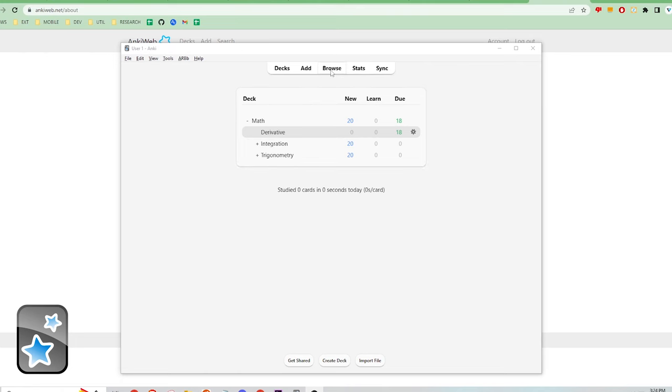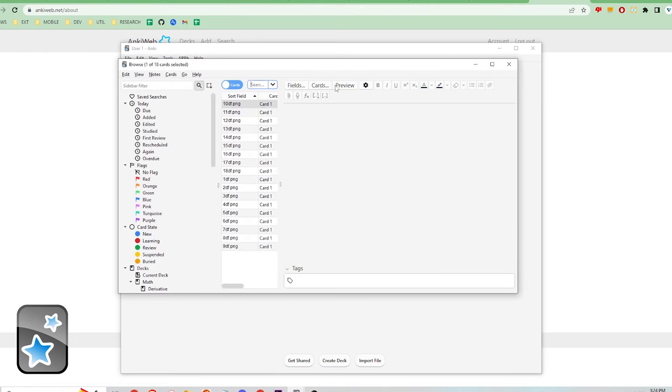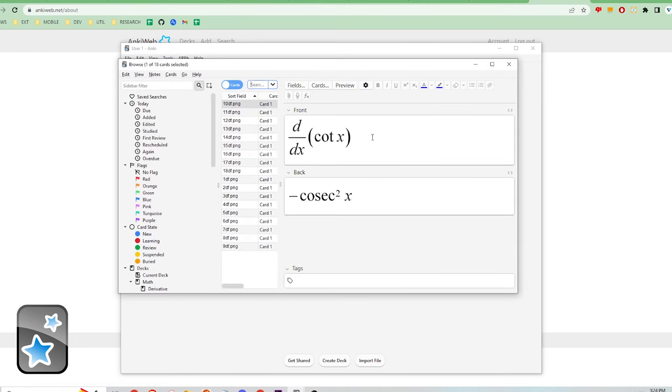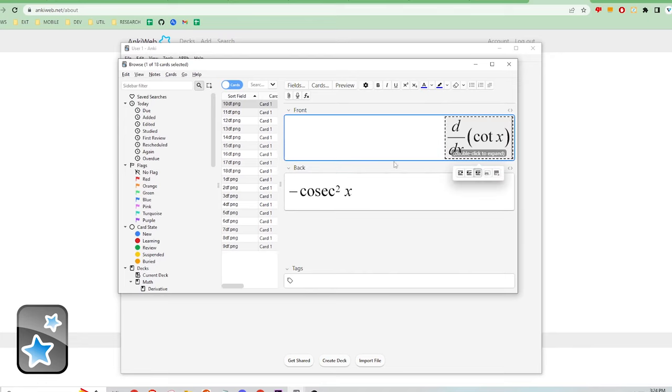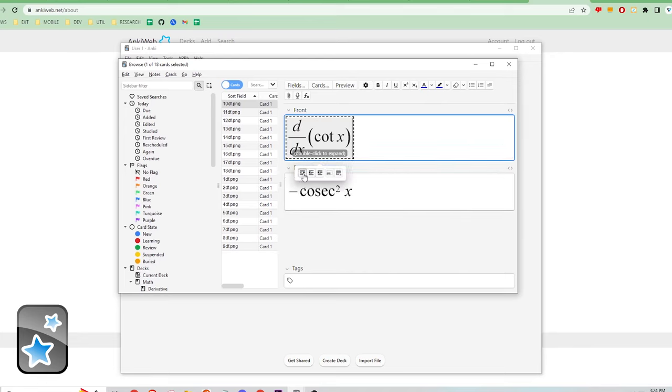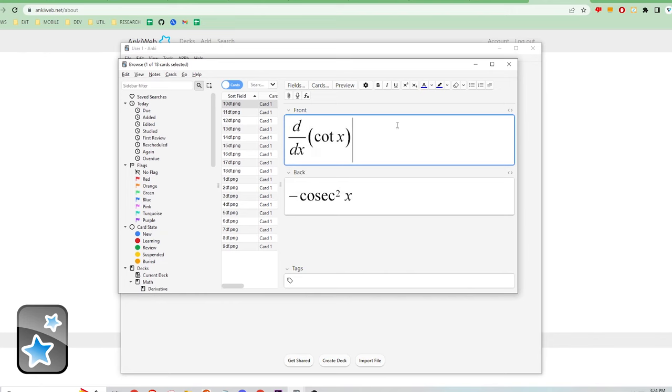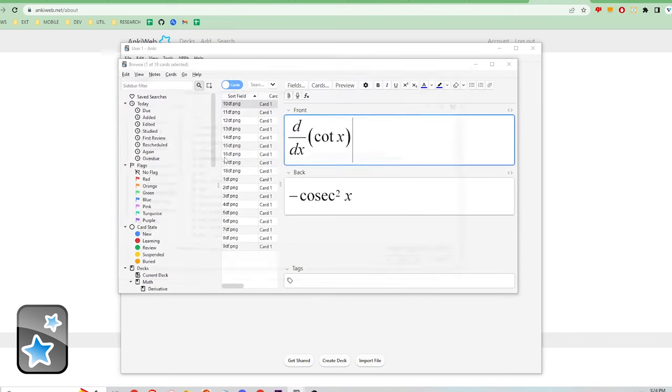You can design your flashcards exactly how you want by using HTML and CSS, lots of in-built formatting, adding images and audio, and more. You can literally get as creative as you want on how you display your information in your flashcards.